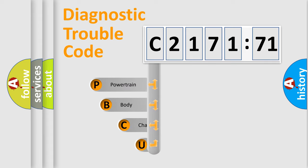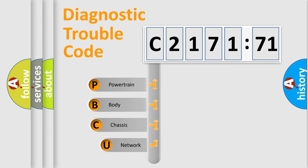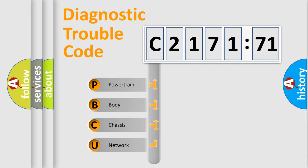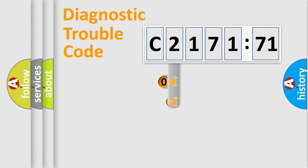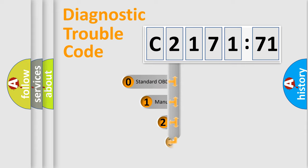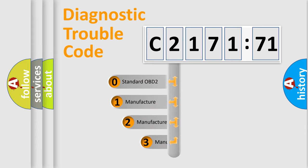First, let's look at the history of diagnostic fault code composition according to the OBD2 protocol, which is unified for all automakers since 2000. We divide the electric system of automobile into four basic units: Powertrain, body, chassis, network.